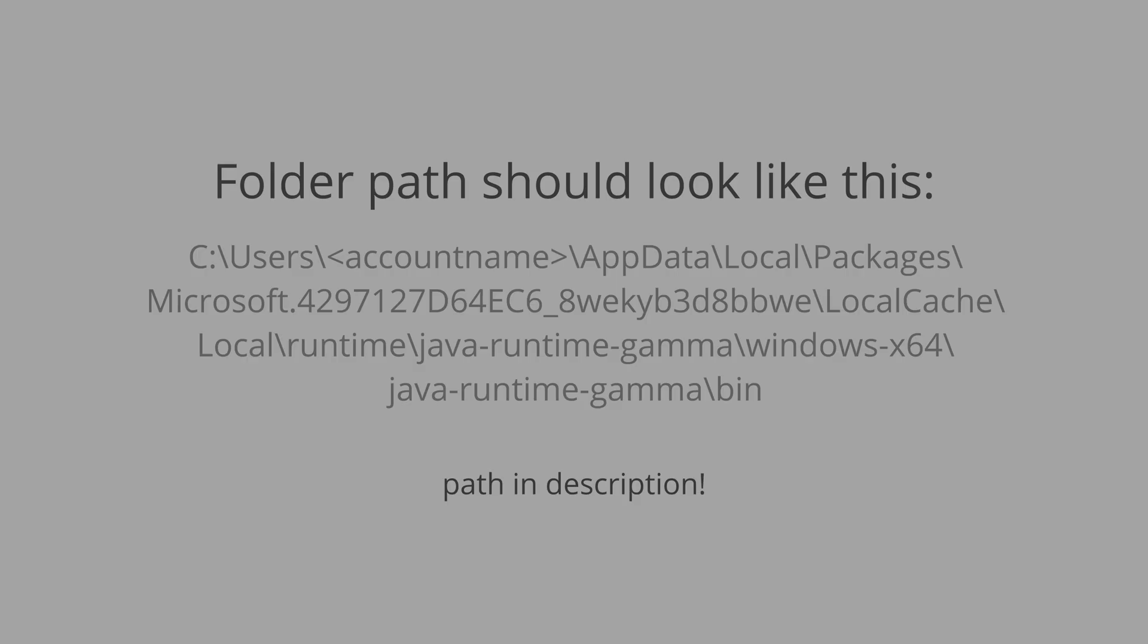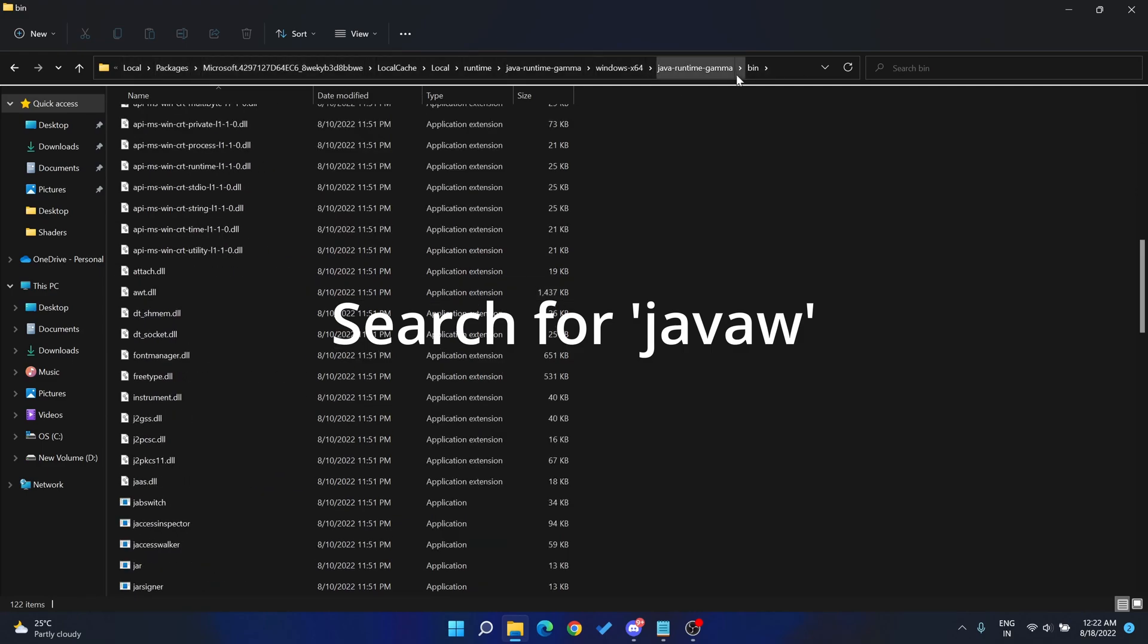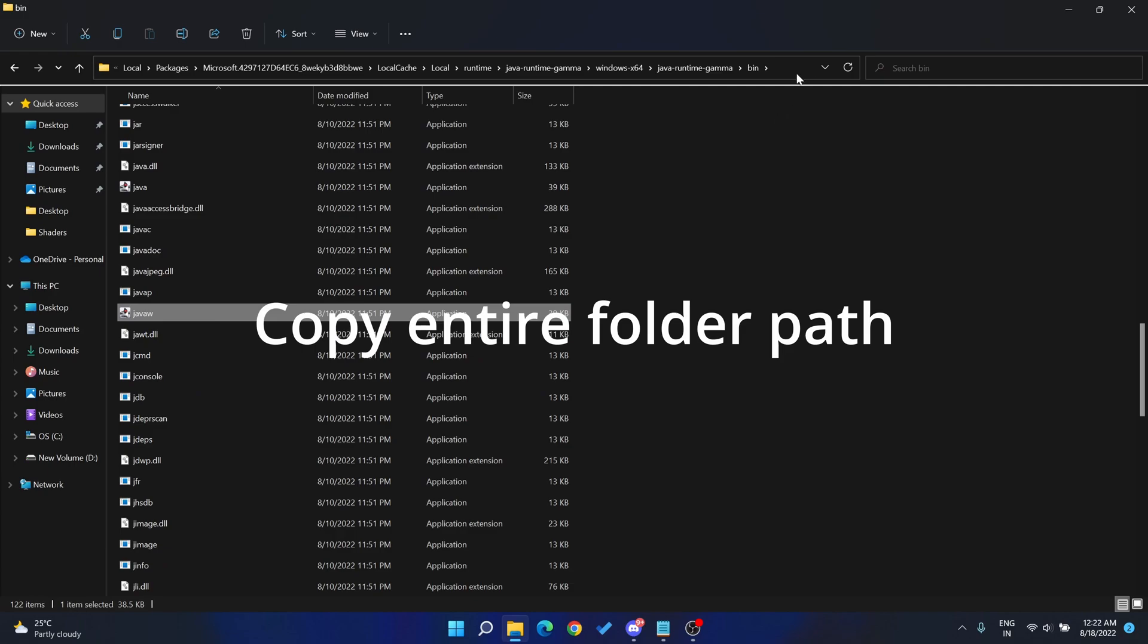To make your task easier, I have placed a path in the description below. You can replace the account name and find the javaw.exe file. Now you are on the folder path, you might need to scroll a bit to find the javaw.exe file. Copy this path so it will be stored in your clipboard.